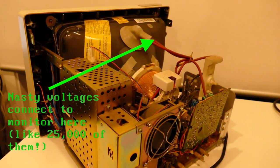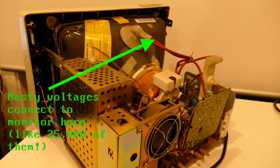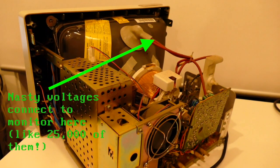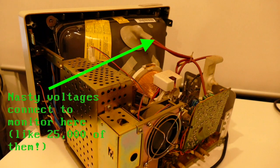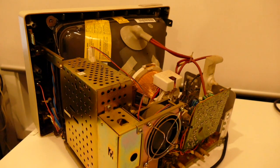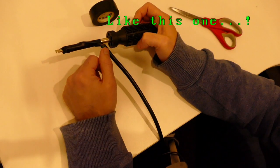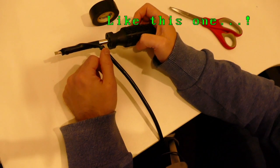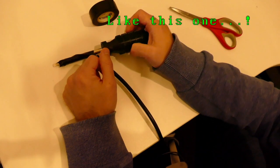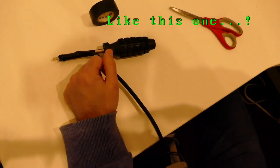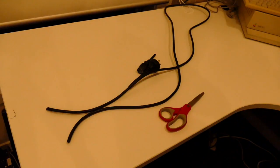To make sure you're safe, you're going to have to discharge your monitor. How do you discharge the monitor? With a discharging tool. And I can show you how to make your own discharging tool right here.